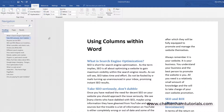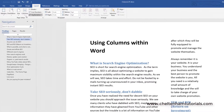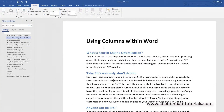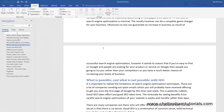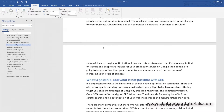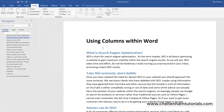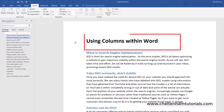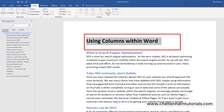That is applying column formatting to the entire document. If I want to go back to the single-column layout I just click there and as you can see it's now formatted as a single column.